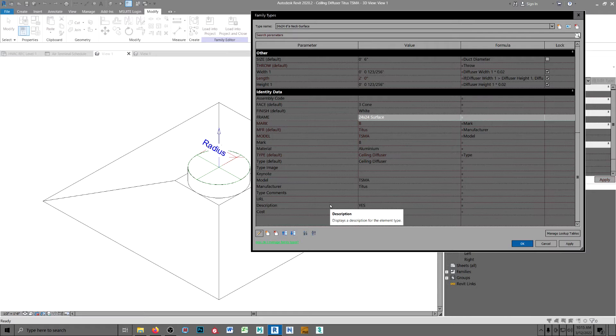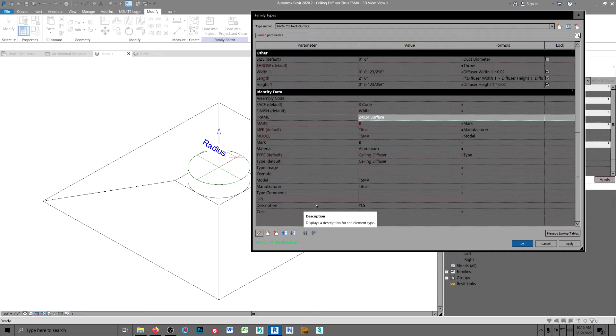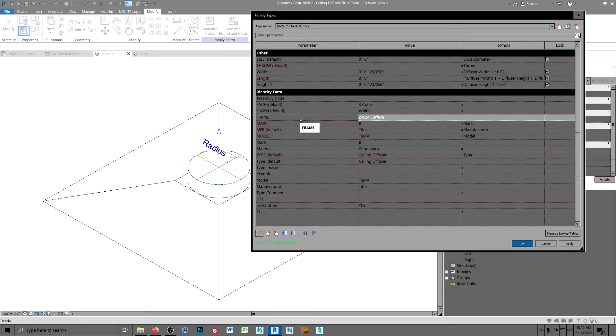What else? I think that about covers it. Oh, I tried to input, when I loaded these shared parameters up, I tried to put them all in the identity data field, okay?